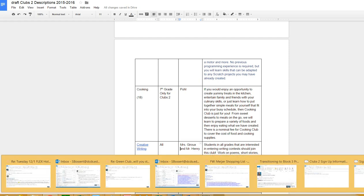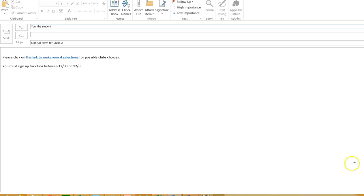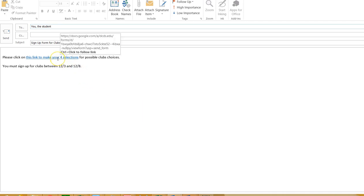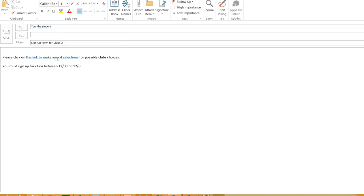Once you've kind of figured out what your four choices are, you're going to get a second email from me. It'll be delivered on December 3rd, which is Thursday at 8 o'clock, which would be the sign up. And you'll click on this link, and that'll take you to the sign up form.